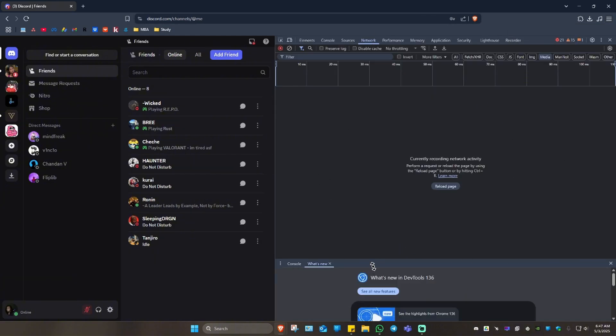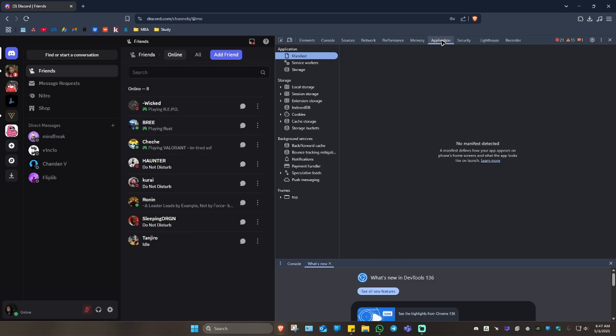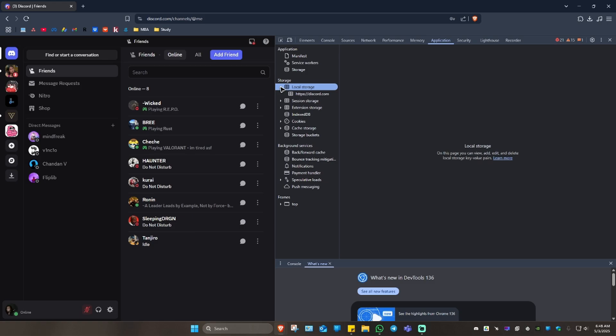In here, select 'Application' and go to the left panel. Click on 'Local storage' and click on the dropdown.